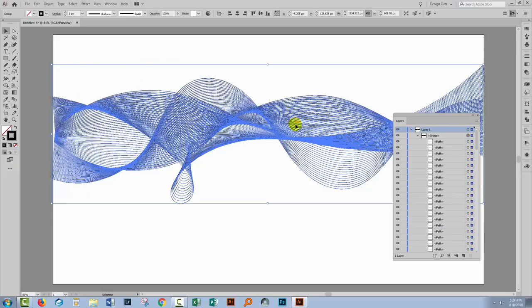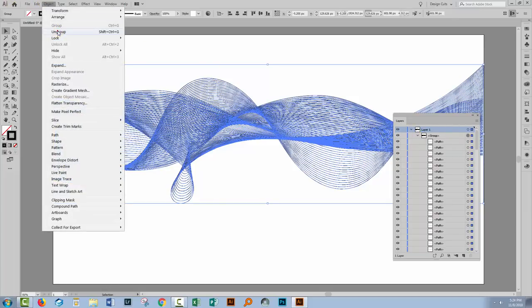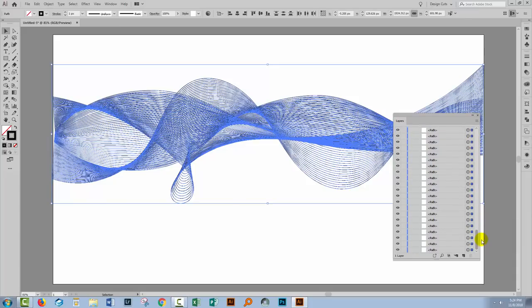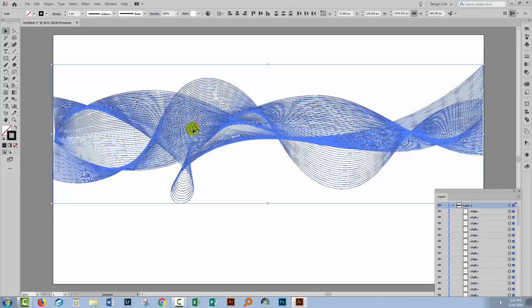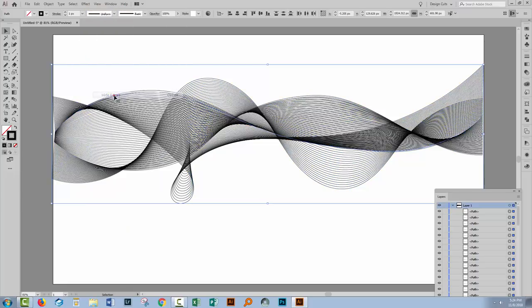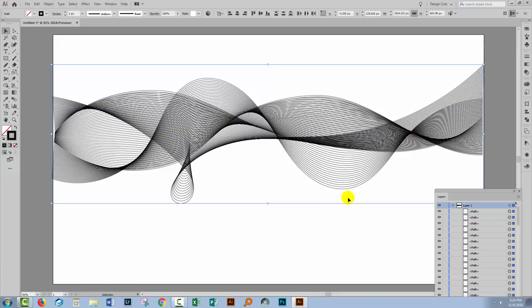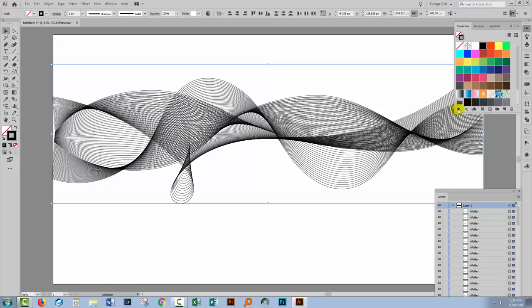Now I'm going to apply a gradient to the stroke on these lines. I'll ungroup them with Object and then Ungroup, so we just have a whole series of lines. You might wonder how you're going to see a gradient since everything's blue, so I'll choose View and Hide Edges — that turns off the blue colouring. The lines are still selected; we just can't see the selections. This will allow us to apply a gradient and actually see the result. We just need to remember to turn that setting back on later.